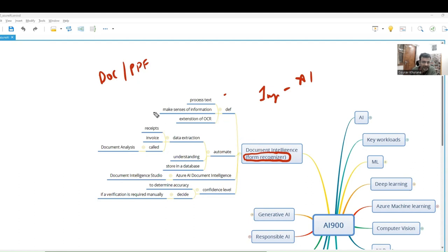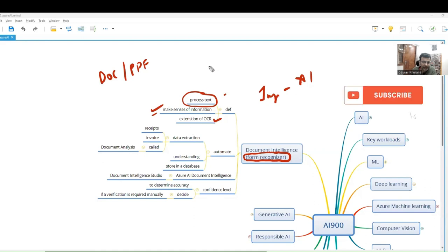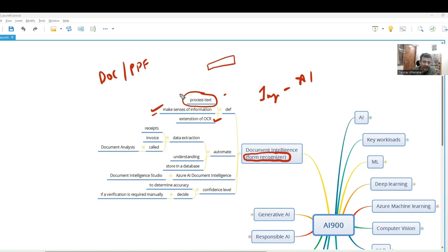Document Intelligence is about making sense of documents and processing the text that is available. It's just an extension of OCR. In OCR, you generally recognize some small text, extract text from a billboard or stuff like that. But this is more than that.